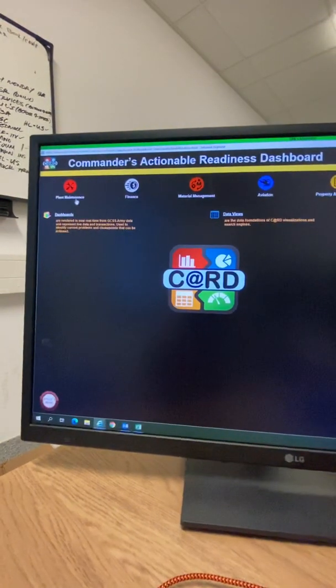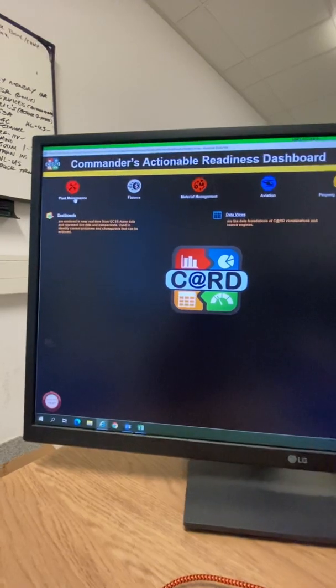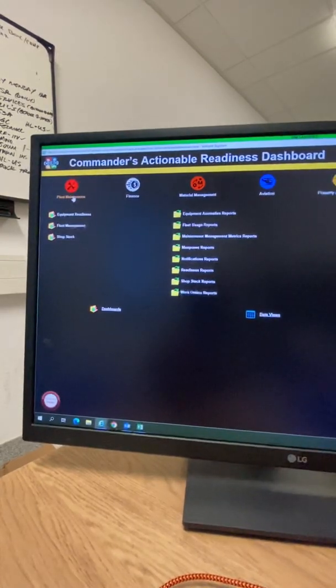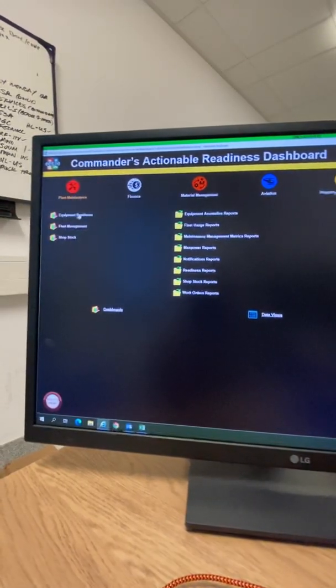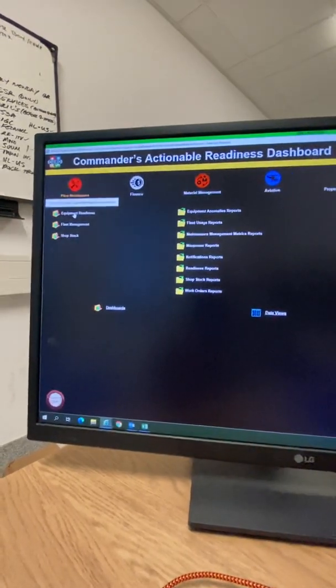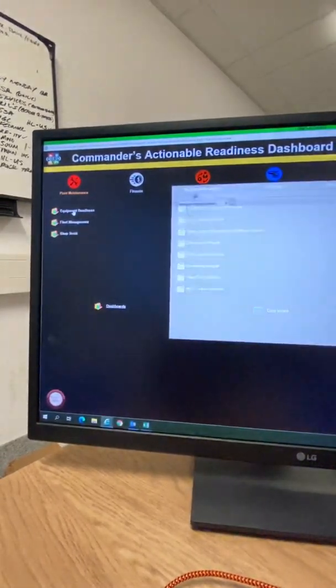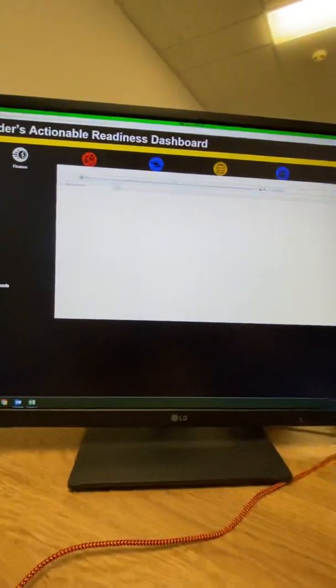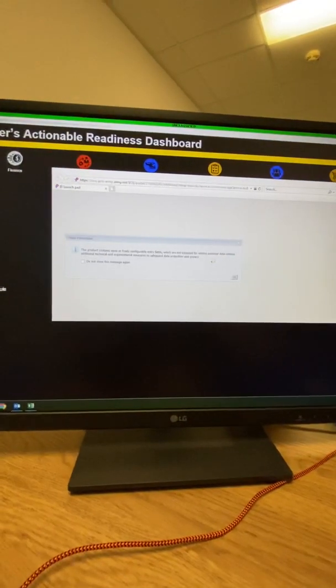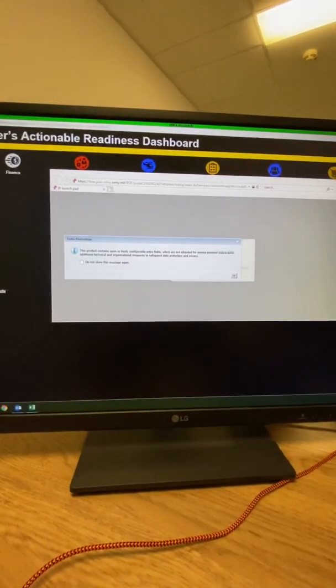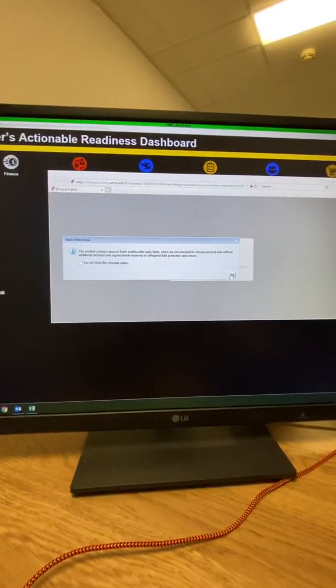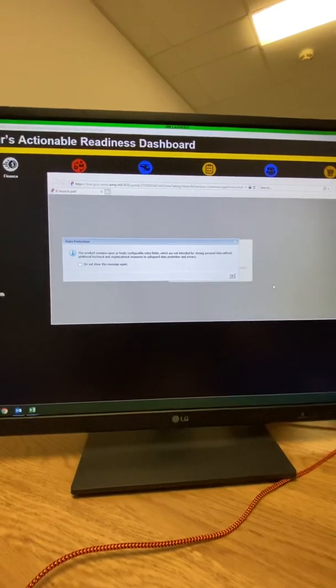You're going to click Plant Maintenance. You're going to click Equipment Readiness, populate with another screen. You can click OK.